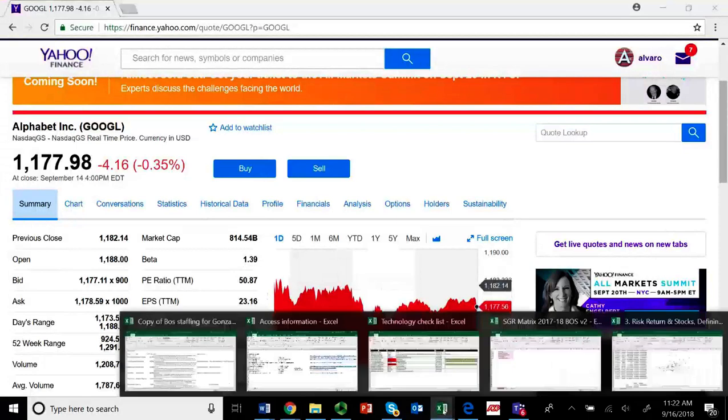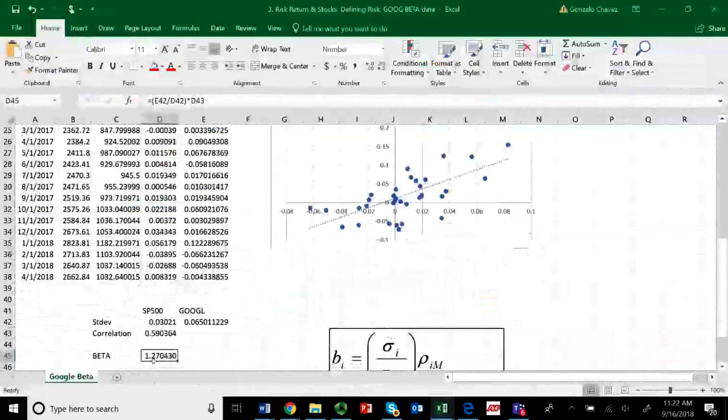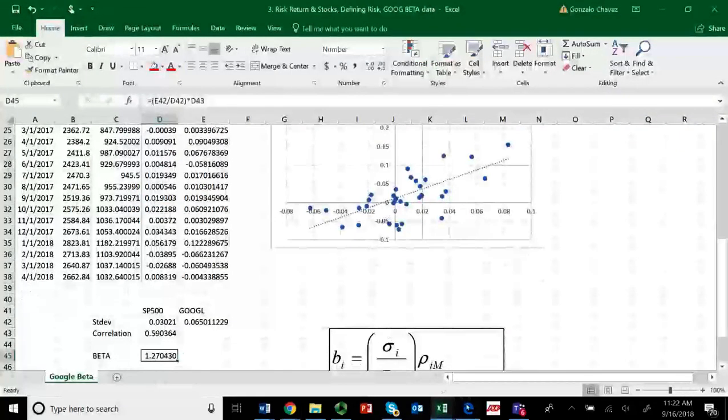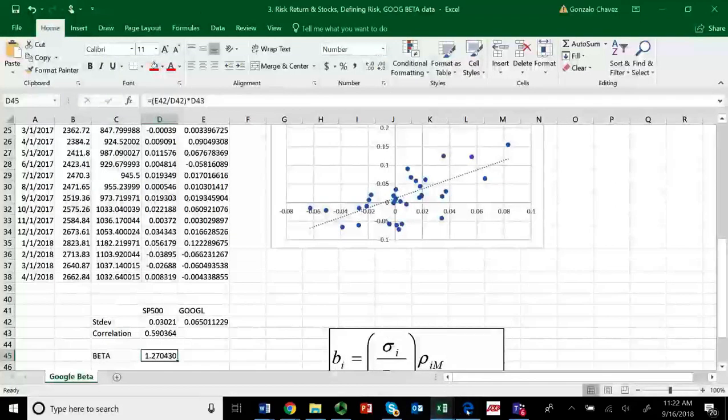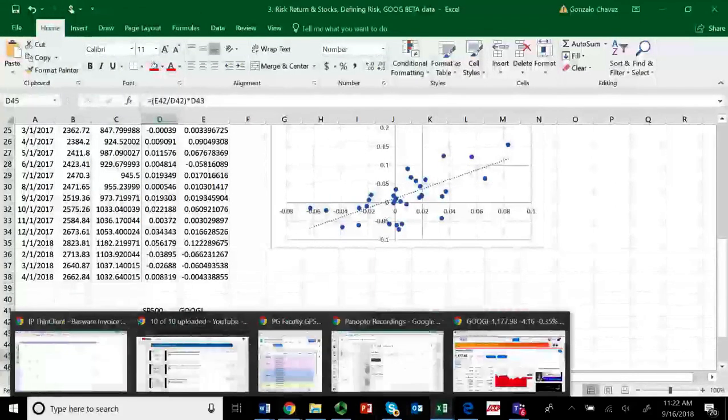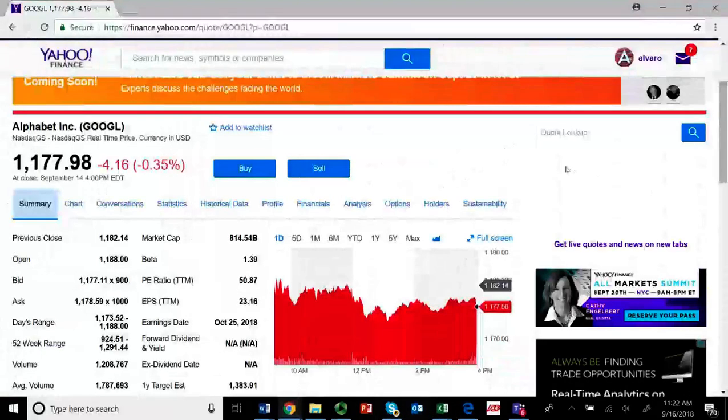And you will note that there are, among the things that we see here is that the current beta to today's, with today's information is around 1.339. Remember, we got a beta of 1.27. So, as you can see, it's in the same ballpark. We have the same similar information.